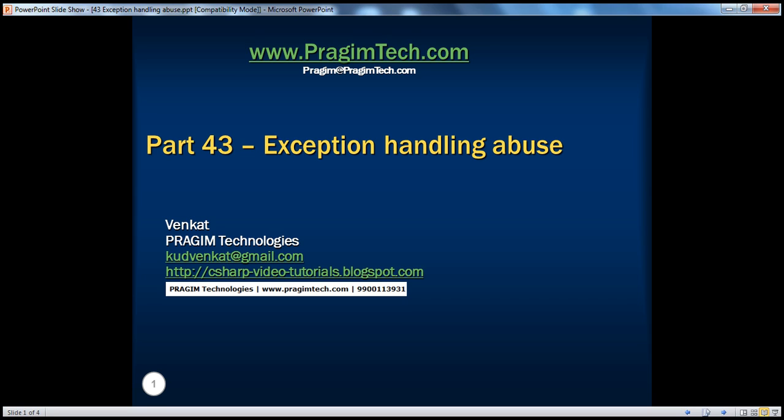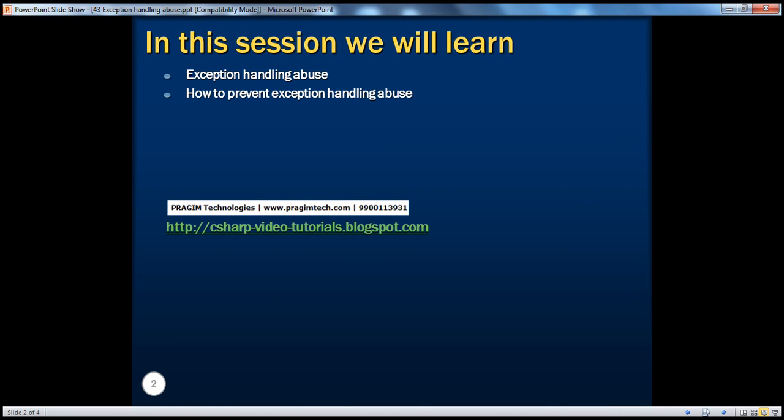Welcome to Preseem Technologies. I am Venkat. This is Part 43, Exception Handling Abuse. In this session, we'll learn what exception handling abuse is all about, and we'll also see how to prevent exception handling abuse.